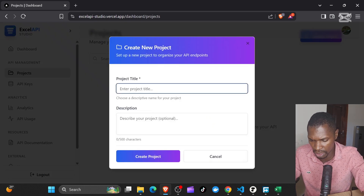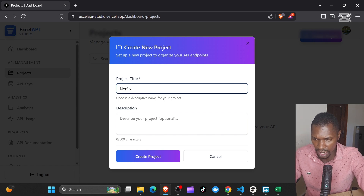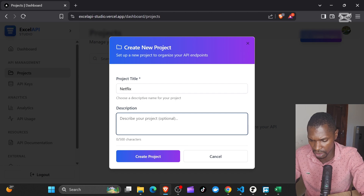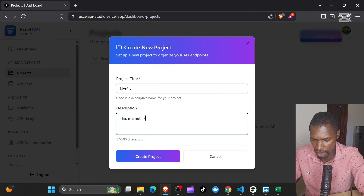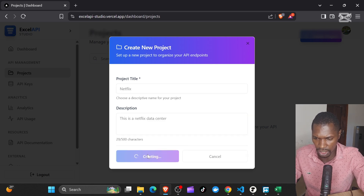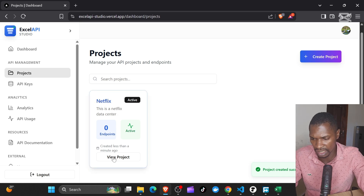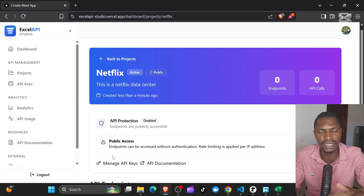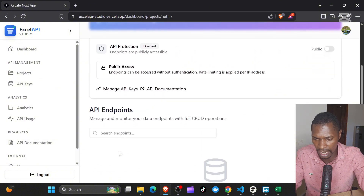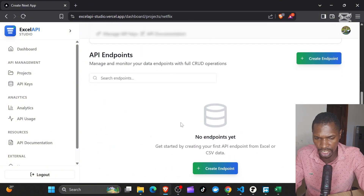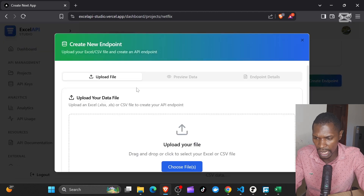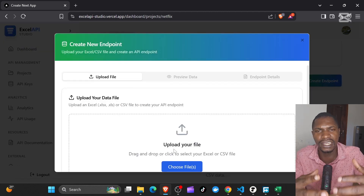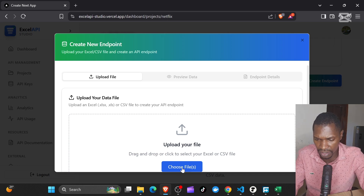Let's create a new project here. I'm going to call this one 'Netflix' and I'm going to say this is a 'Netflix data center.' So you can see it created the project. Now I can go into this project and within this project I can create multiple endpoints.